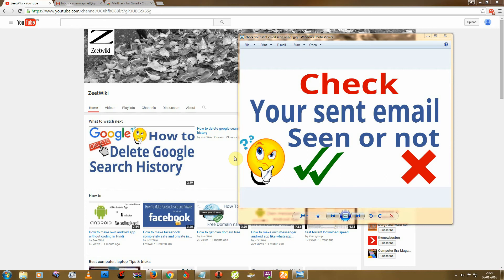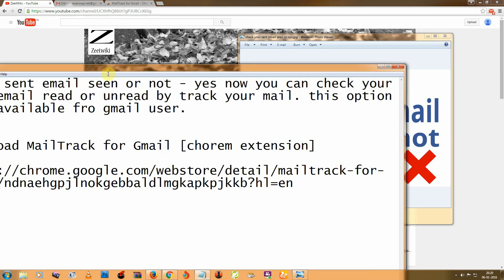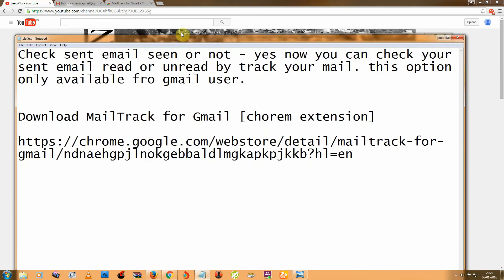Hello friends, welcome to ZTK. So today I'm back with another tutorial: how to check your sent email seen or not. So first you need to download one Chrome extension from this link.